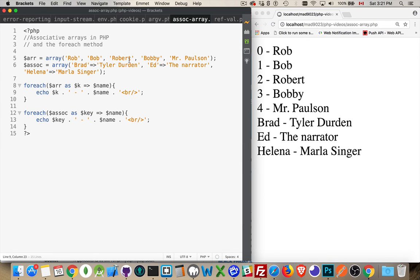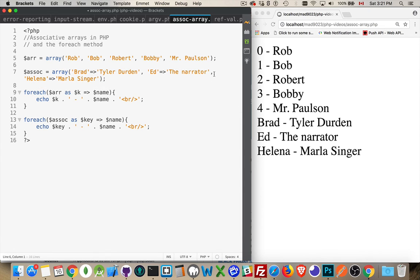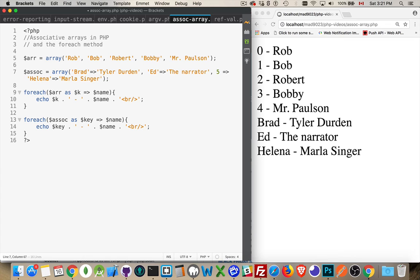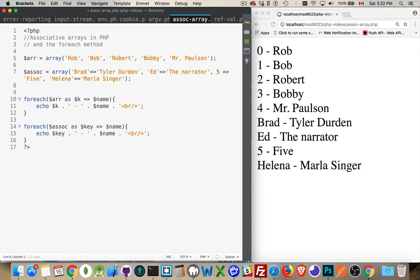Even if you had partway through added a numerical one - let's say I came in here between Ed and Helena and I added one with the key five. There it is. So I can add numerical ones in here.